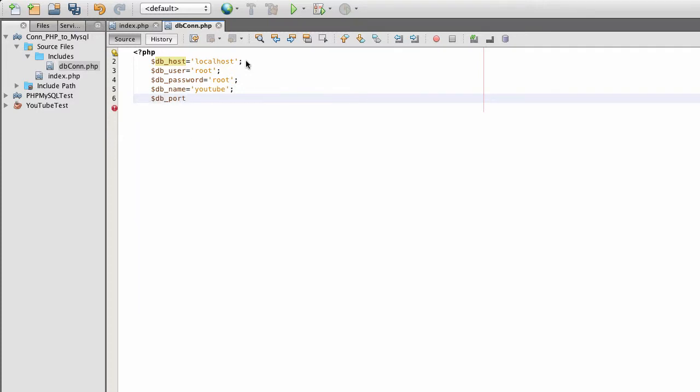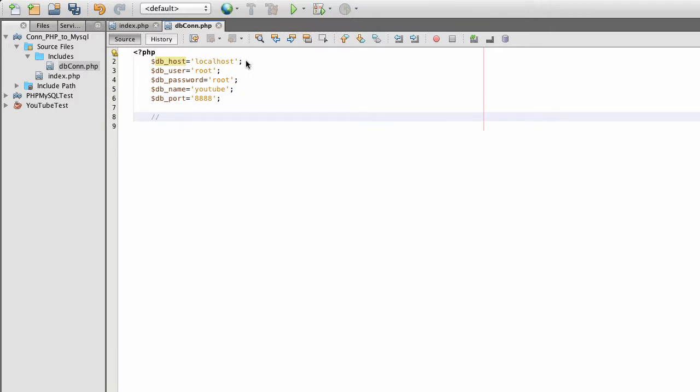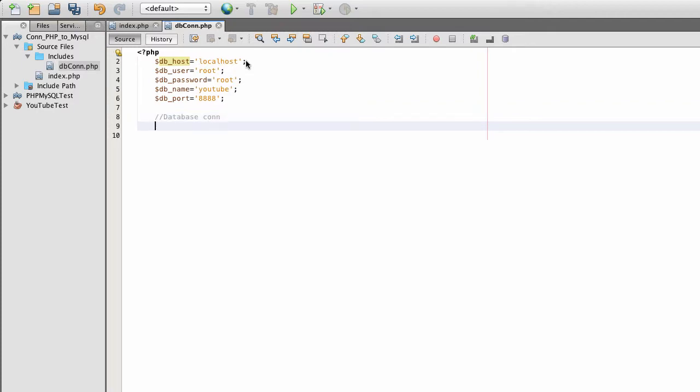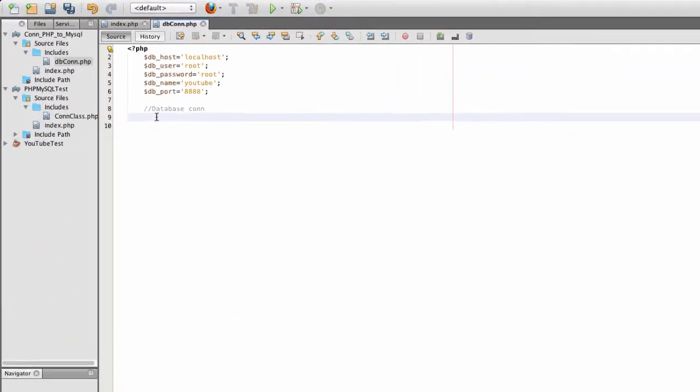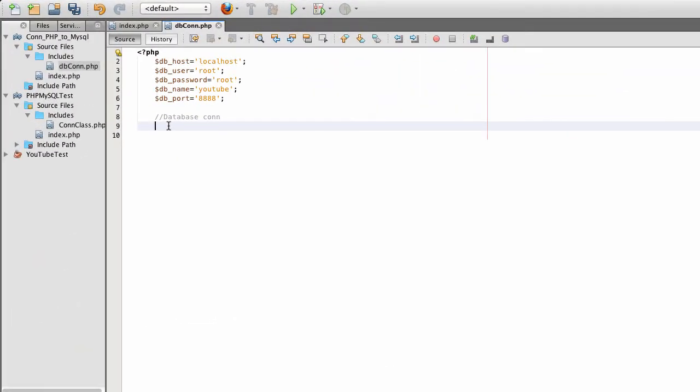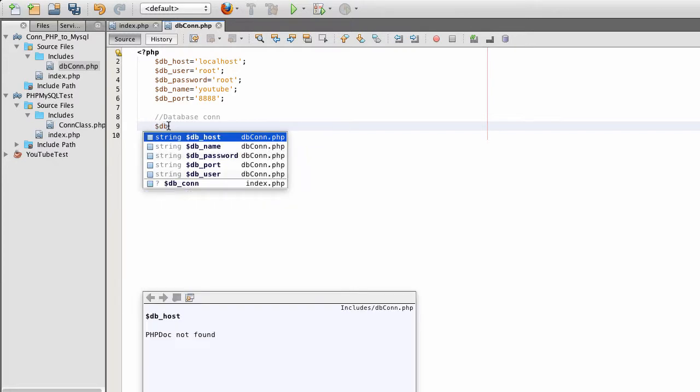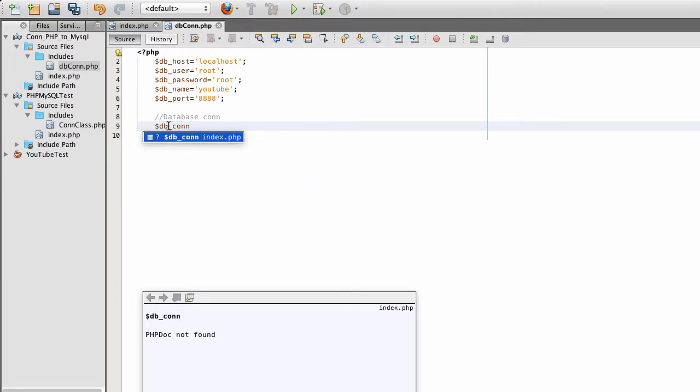And because I'm using PHP MyAdmin, it has to use the port, so that's port 8888. And now I'm going to create the string for my connection. So I'm creating a new variable, database con.